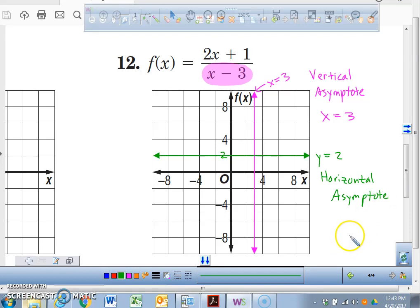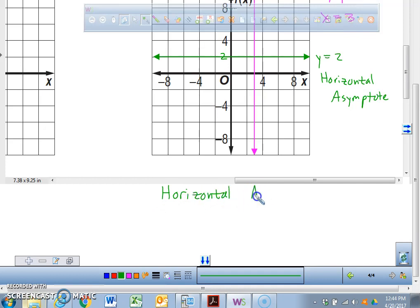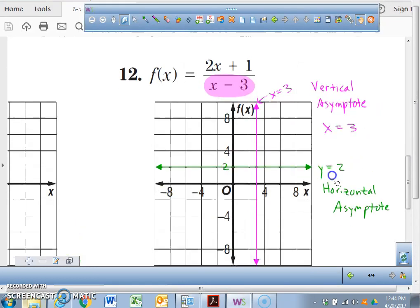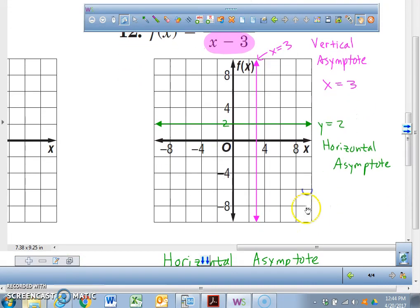Now we're going to have three rules for a horizontal asymptote. That's what you need to put in your journal right now — three rules. If you know these three rules, you too could look at problem number 12 and realize there's a horizontal asymptote at y equals 2 without having to do a whole bunch of math.